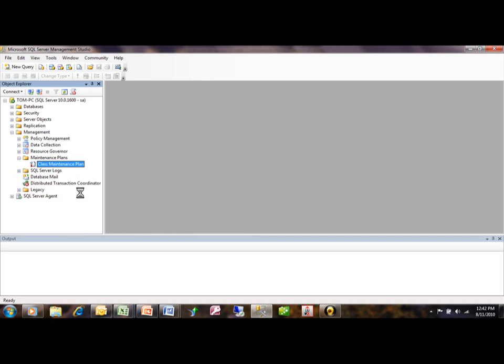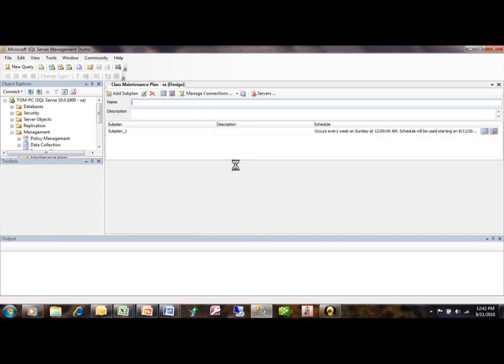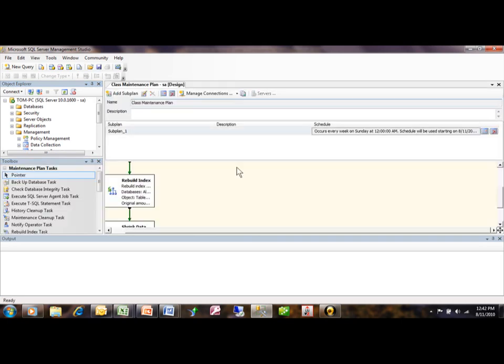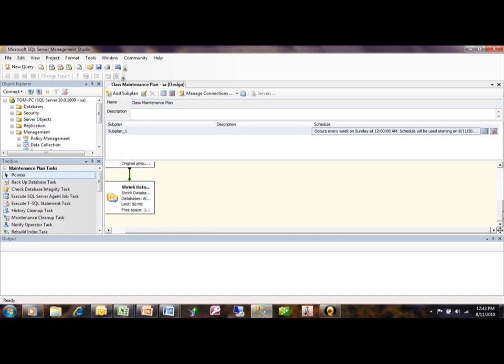Now, when we modify the maintenance plan, it's not going to go to the wizard. Let me show you what's going to happen here. It opens up a screen where we can then get to each and every element and change it individually.